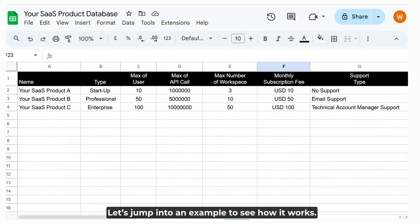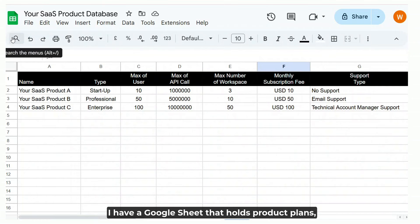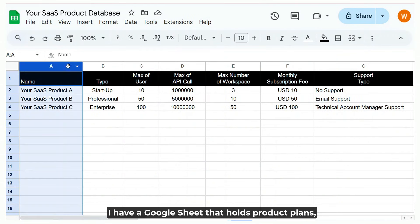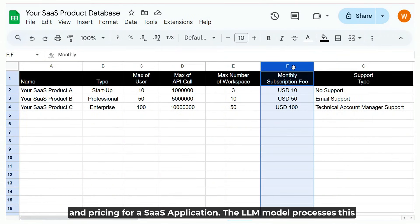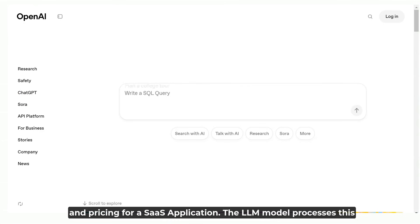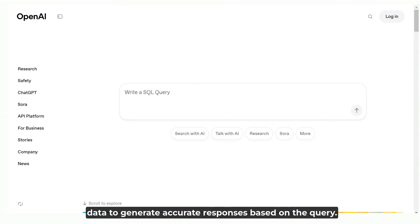Let's jump into an example to see how it works. I have a Google Sheet that holds product plans, configuration details, and pricing for a SaaS application. The LLM model processes this data to generate accurate responses based on the query.